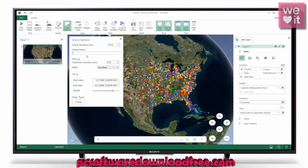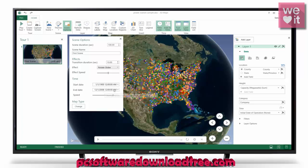We have some scene options here. We can change our scene name — I'll say 'first scene'. We can change the transition duration, make that a bit longer, change the scene duration, and set it to rotate the globe along our timeline.